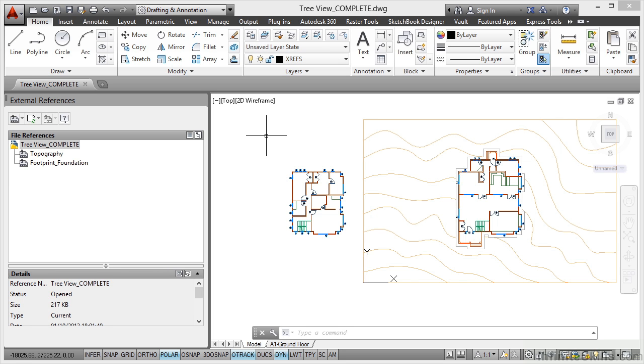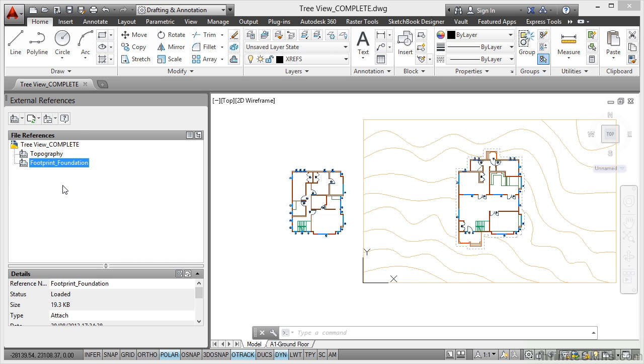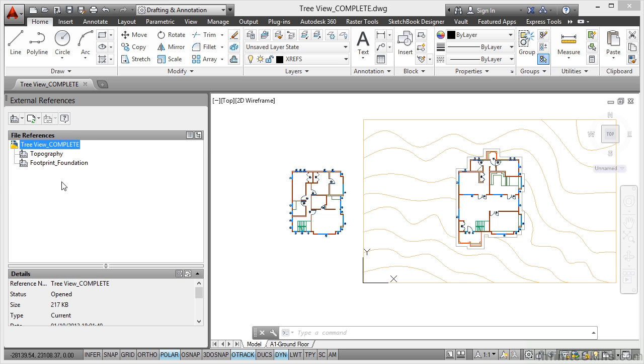As usual, we've got those two drawings set up to work with this particular video in your working files. I've got the tree view open this time in the reference palette. So you can see the difference. There's topography, there's the footprint foundation, there's the two XREFs, and there's the drawing tree view complete there.